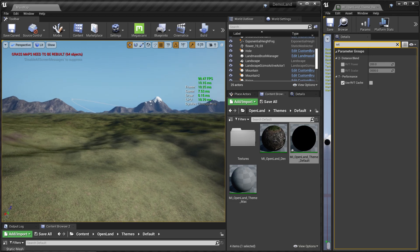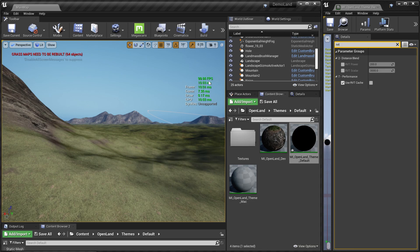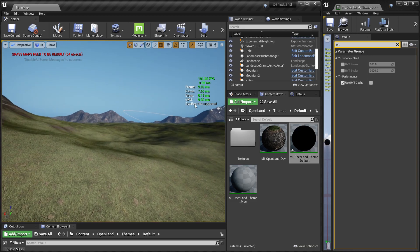Now let's dive into how to do that, but first let me show you some performance-related metrics. There are several numbers: frames per second, frame time, game, draw, and GPU. The two interesting numbers are game and GPU. To calculate a frame, the GPU spent around 9 to 10 milliseconds and the CPU spent around 7 to 8 milliseconds, so my bottleneck is on the GPU.